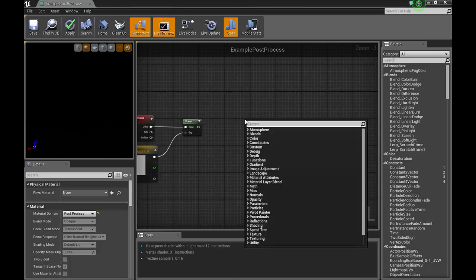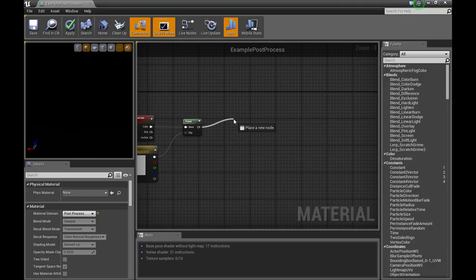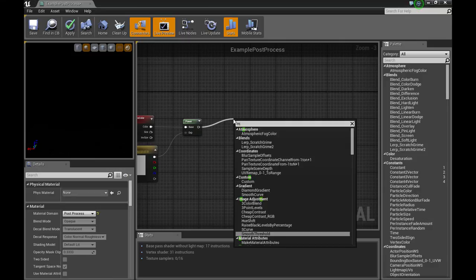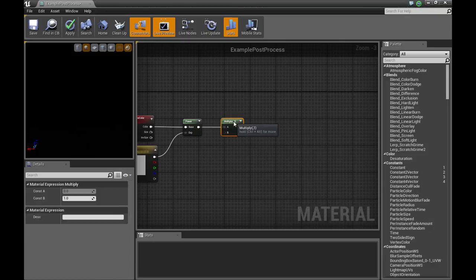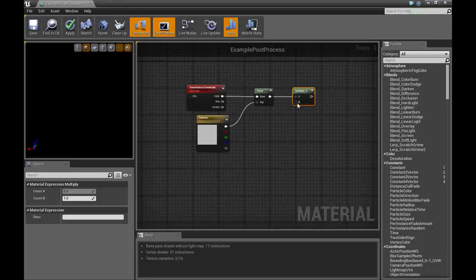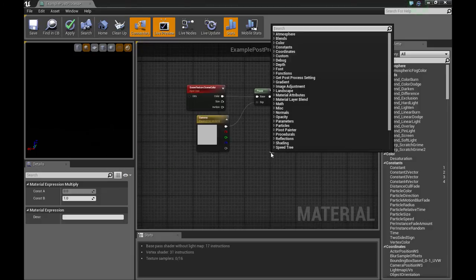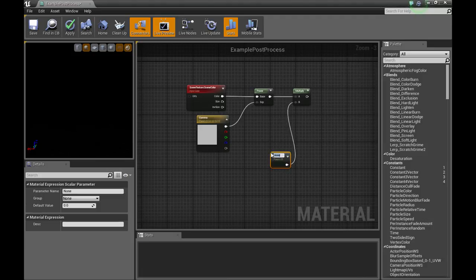Then, we're going to need a scalar parameter, which we'll call...